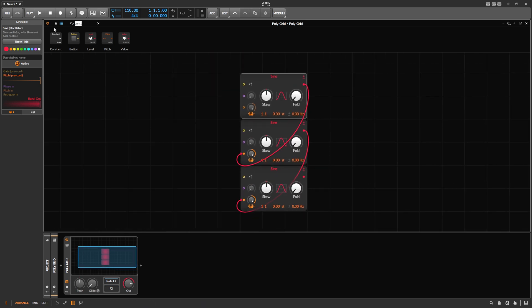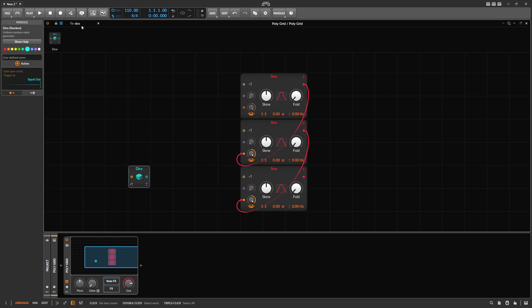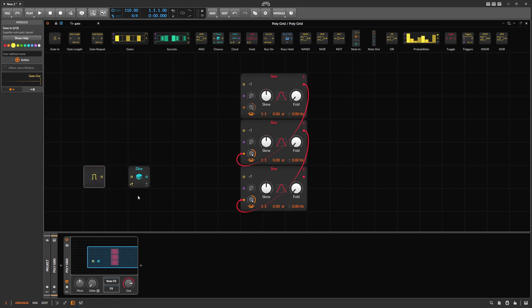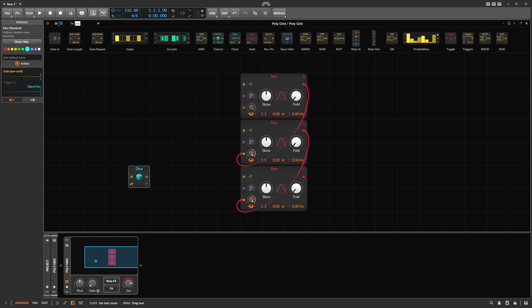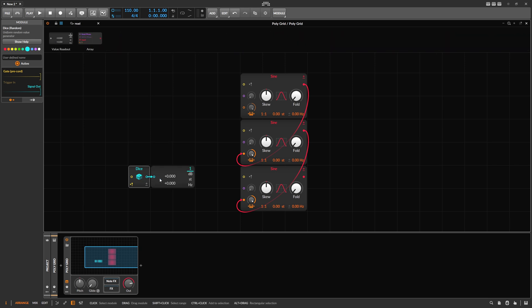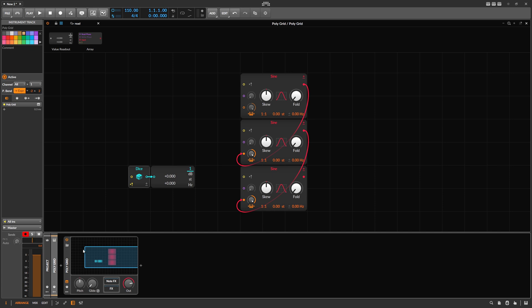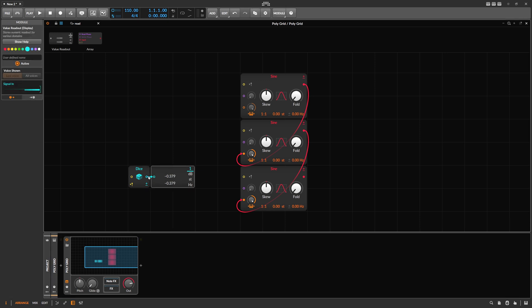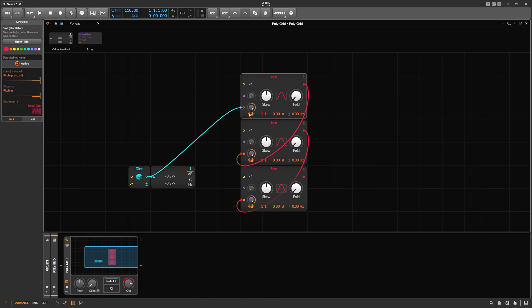Then we also use a Dice module with a gate input — this gate input triggers the Dice module. We can use the Record trigger here, and this gives you every time you press a key on the keyboard a random number between zero and one. We can also use bipolar mode, so now we have negative values as well, and we use this to go into the sine oscillator's pitch input — so we assign a random pitch to this sine oscillator.